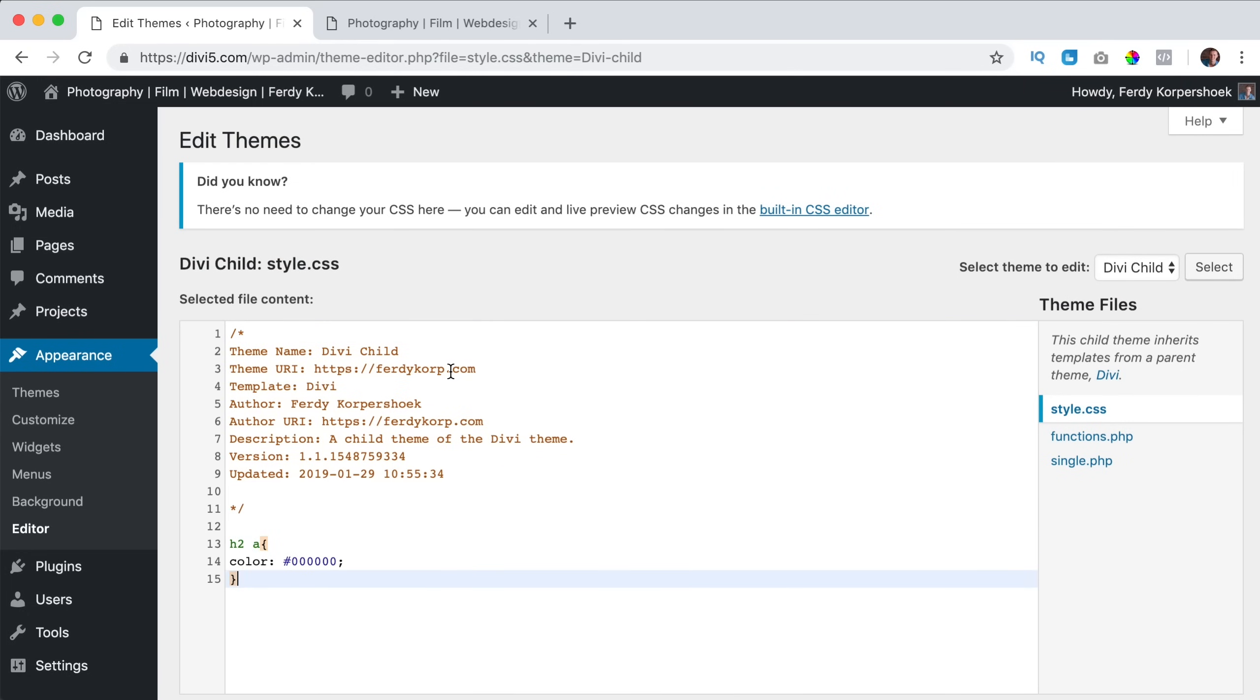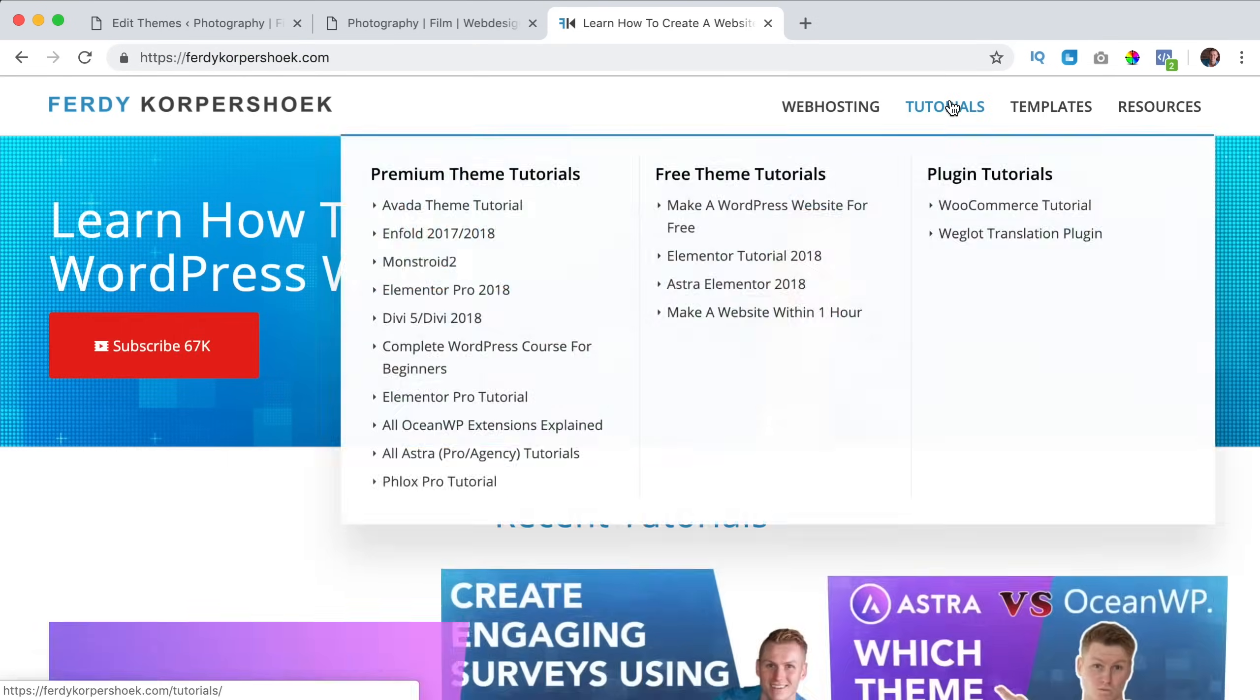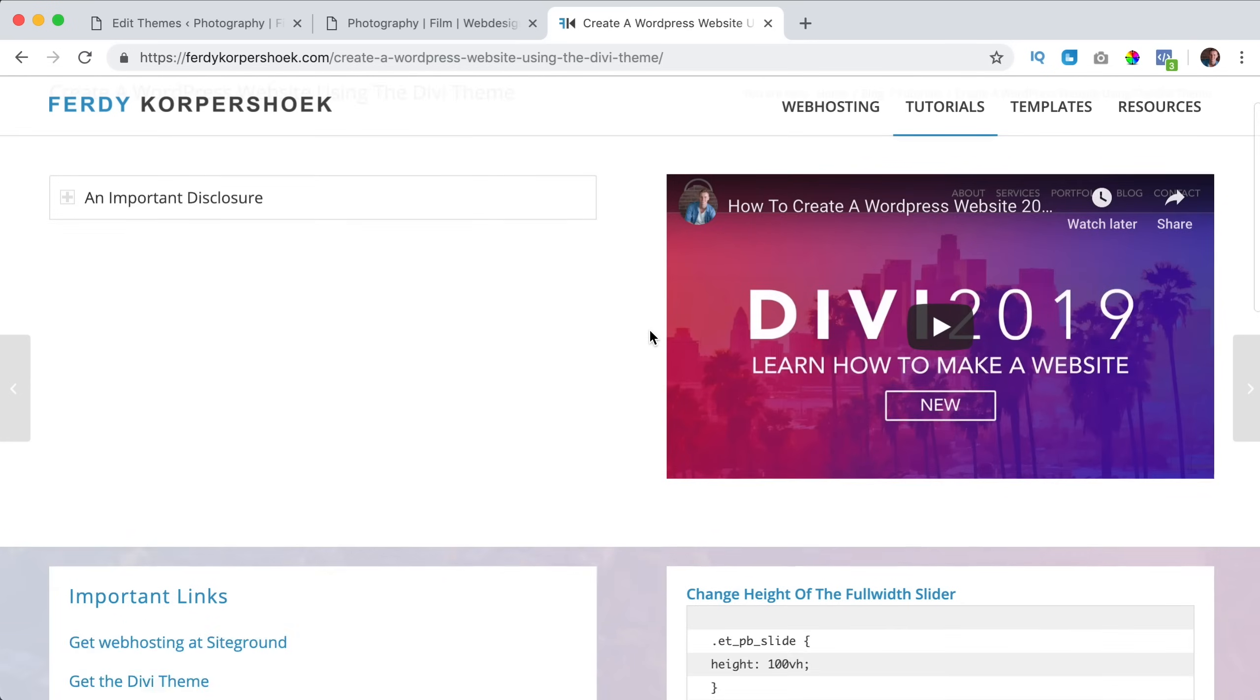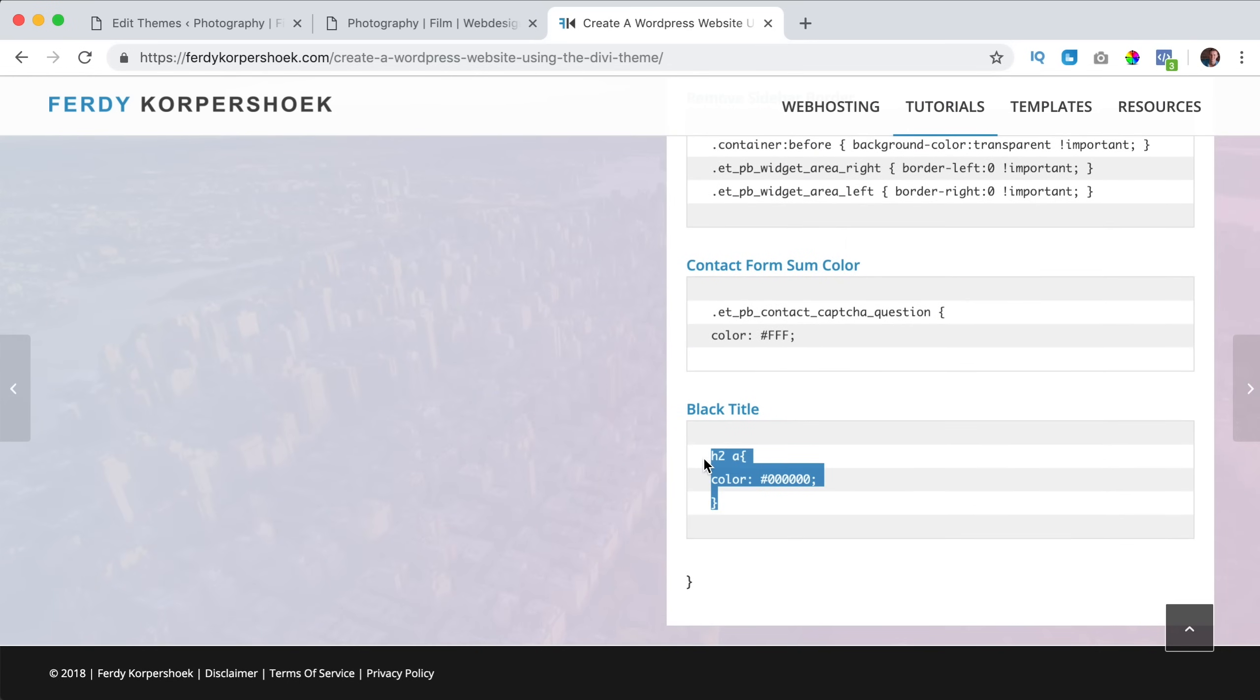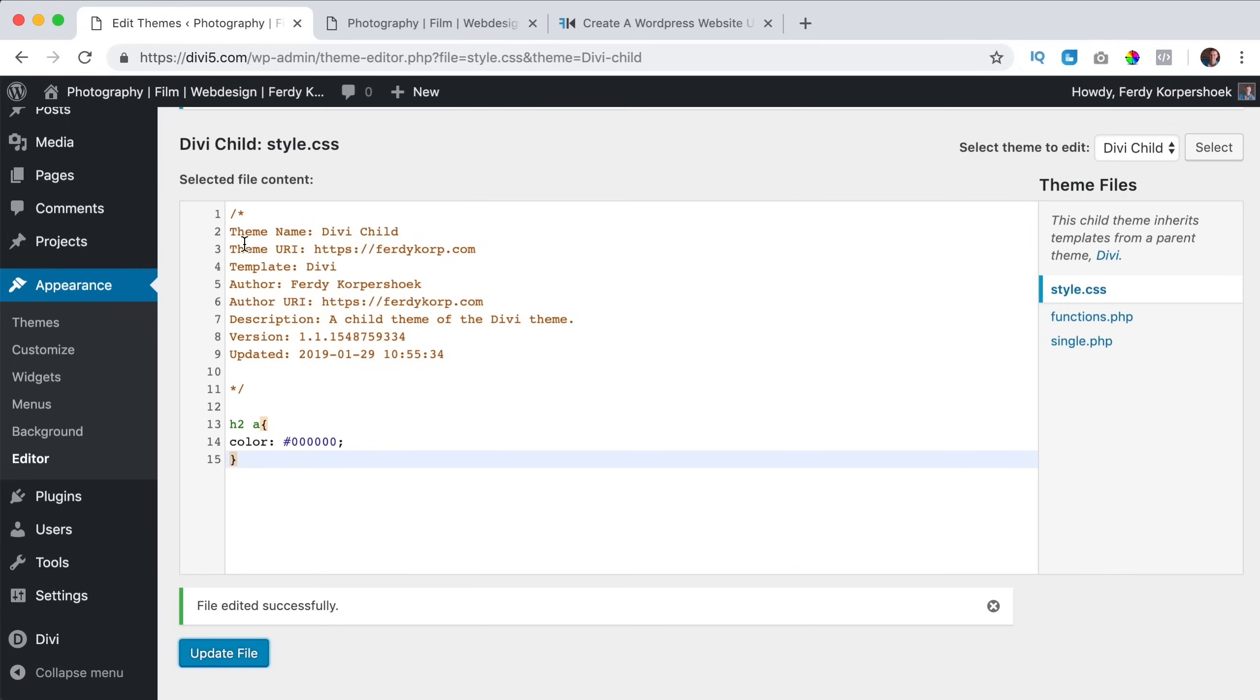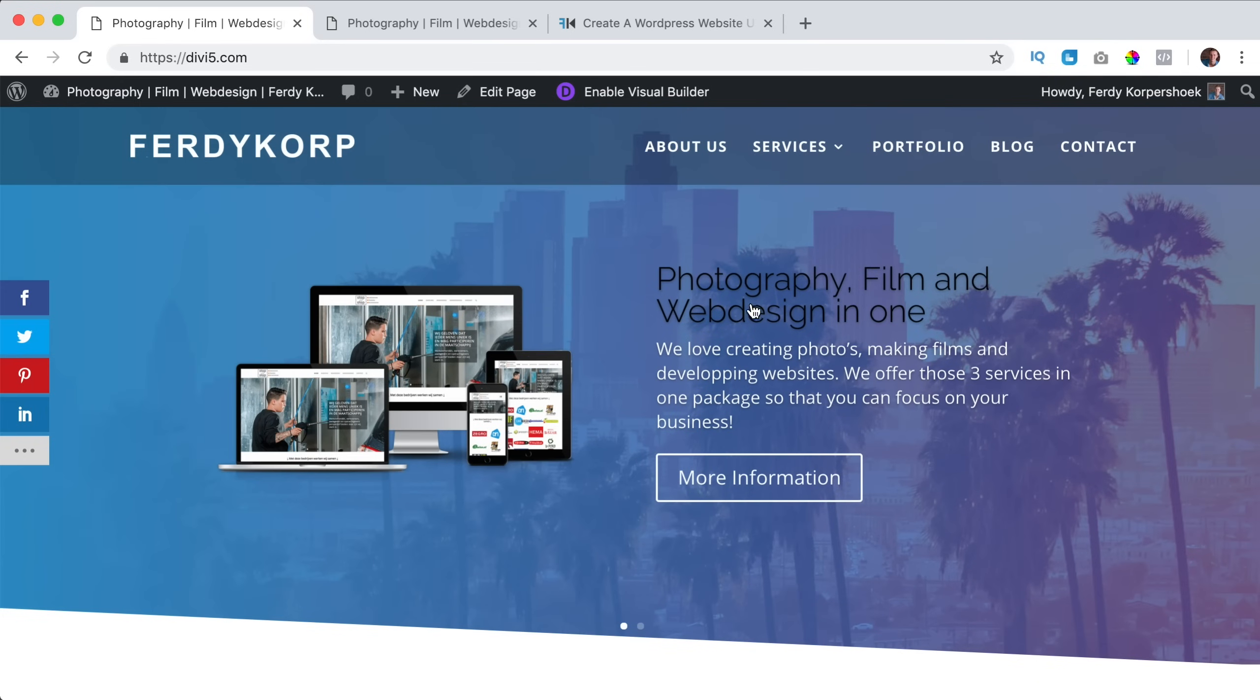Then here below I can paste the code. If you want to find this code you can go to ferdycorp.com, tutorials, Divi 5, Divi 2018. I can scroll down and here I find it H2 and I can paste it here. Now if I would save this, update, and I go to the website, now the text is black. So you see that the CSS of the child theme is overriding the CSS of the current theme.